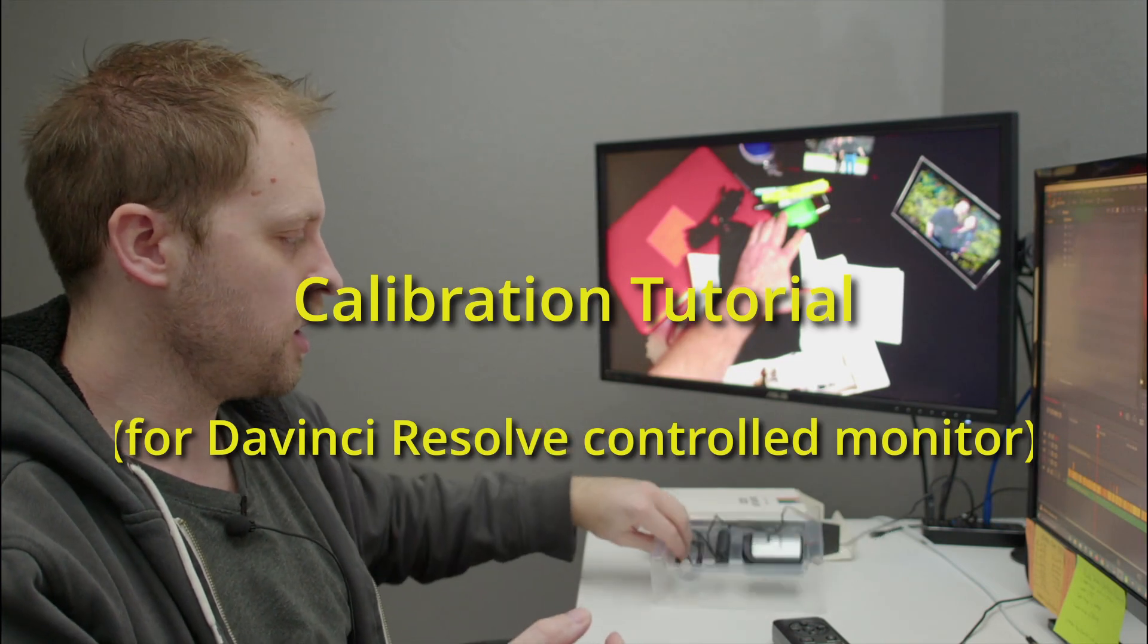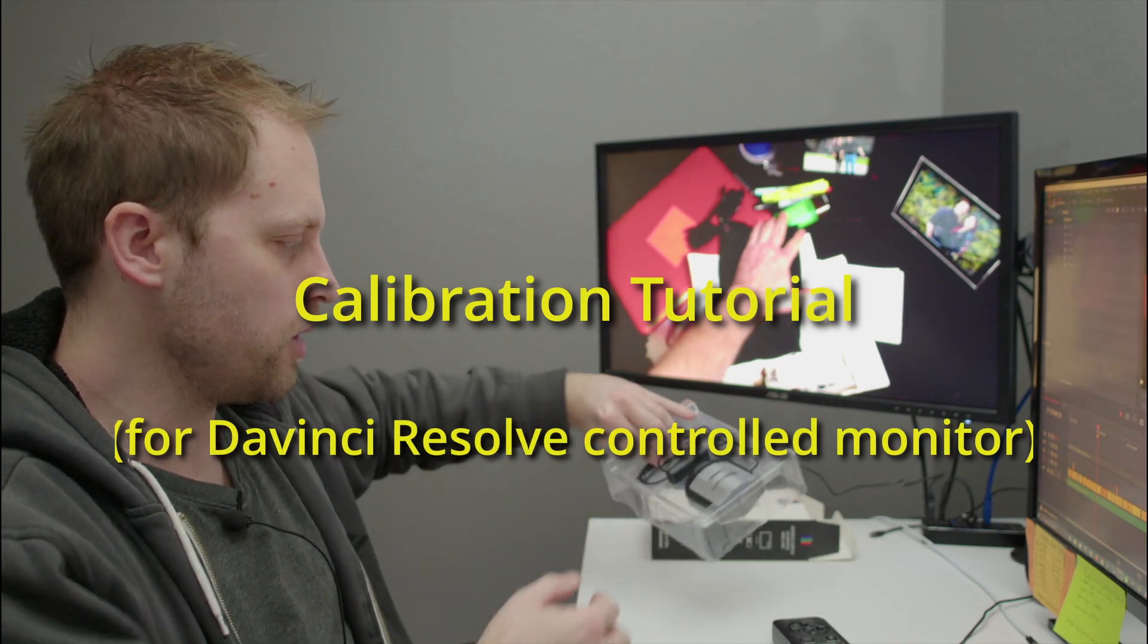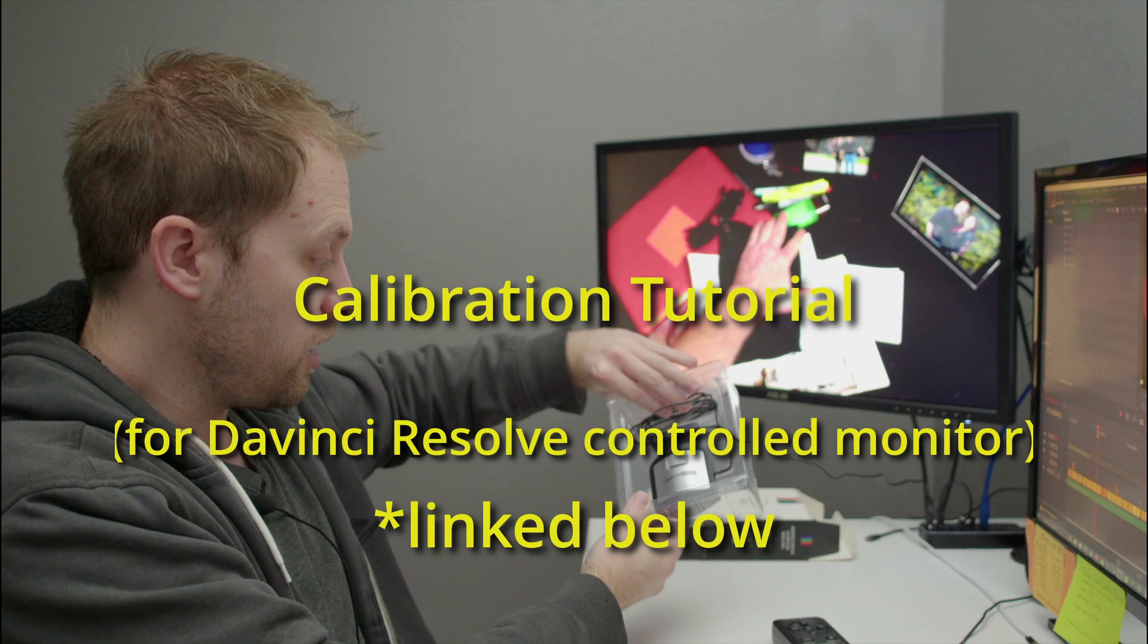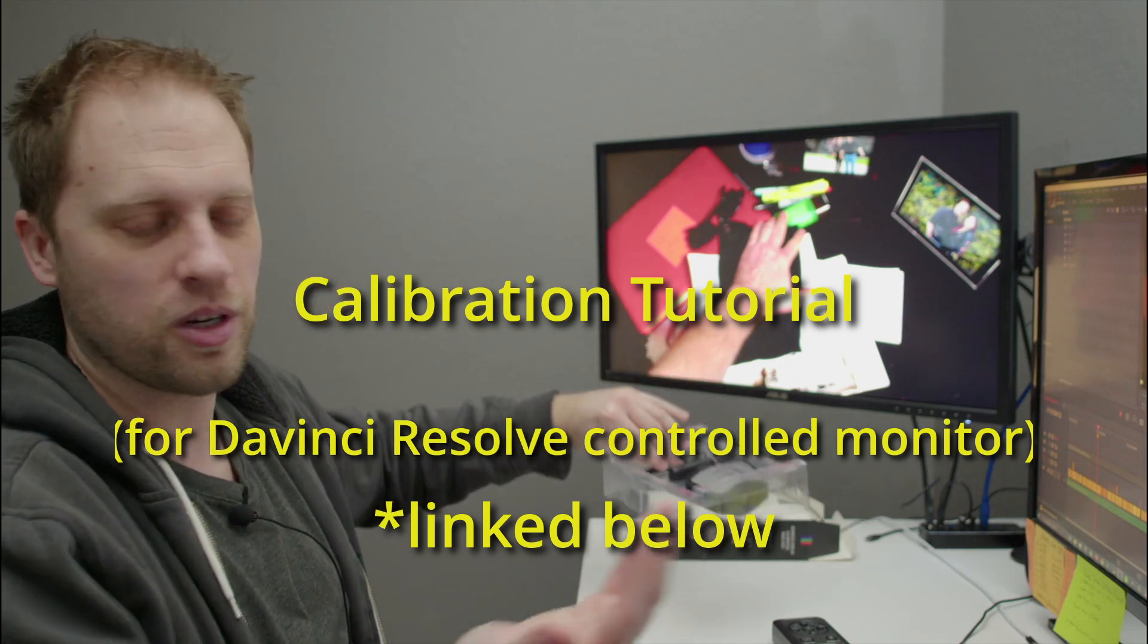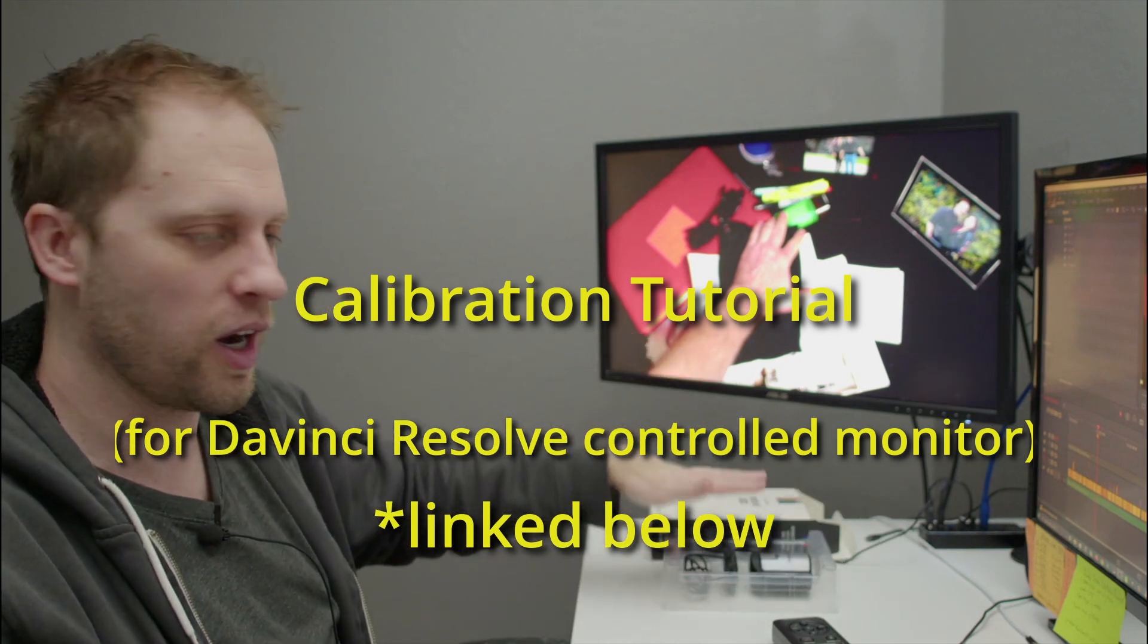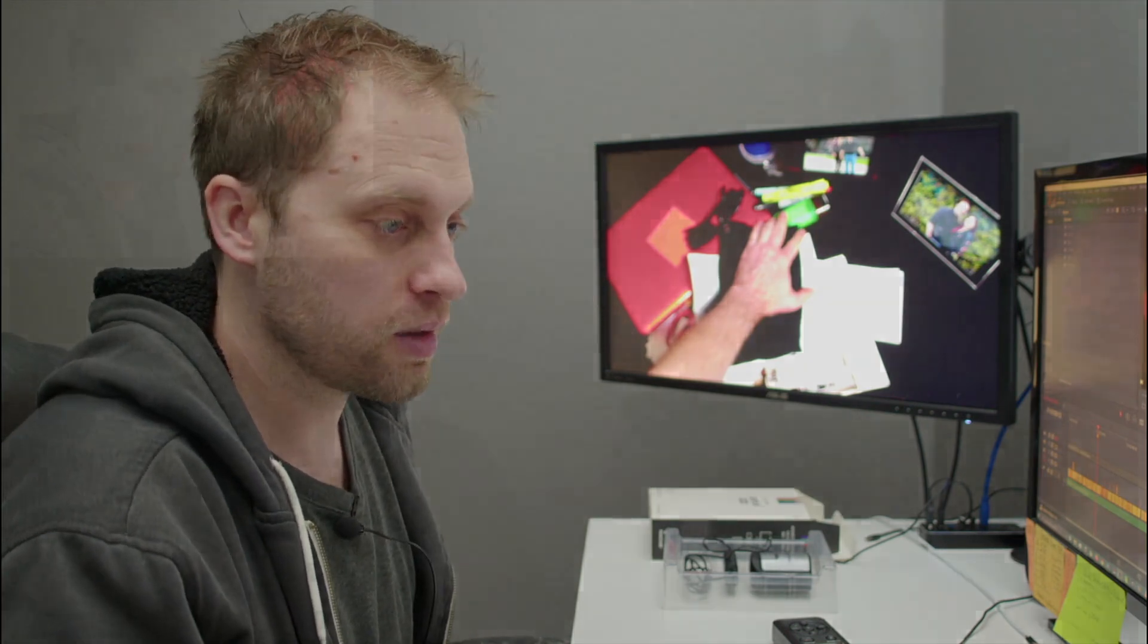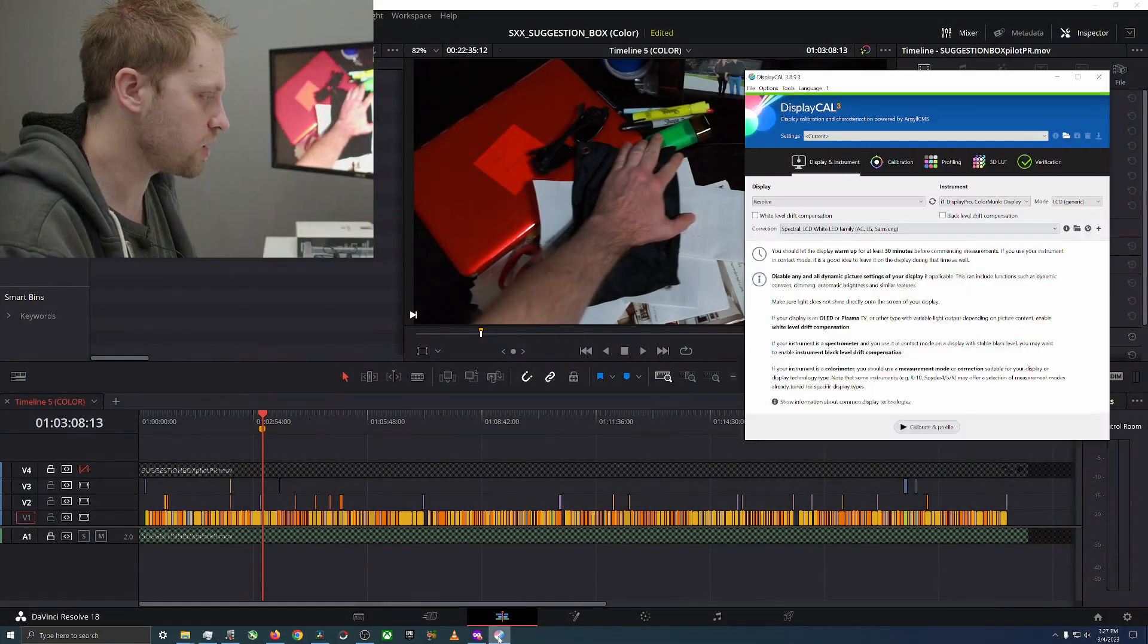Today we're going to use a colorimeter, this one is an i1 Display Studio or Color Monkey, it has a bunch of different names. It's not the best one. We're going to use DisplayCAL to calibrate first the hard to calibrate monitor because it's going through DaVinci Resolve to make it absolutely perfect, and then we're going to calibrate the PC monitor.